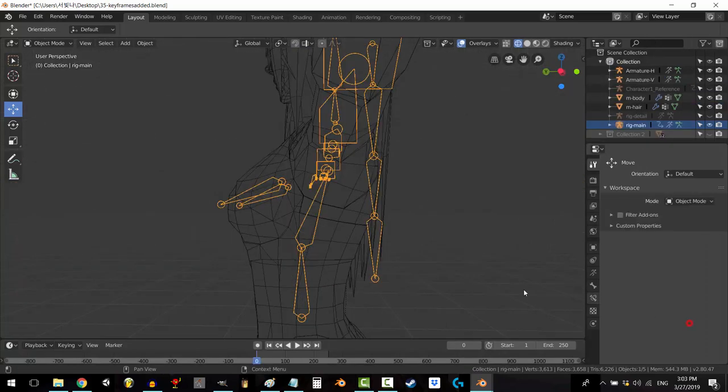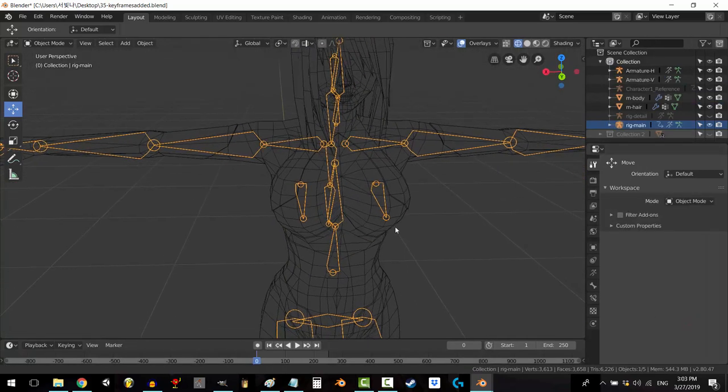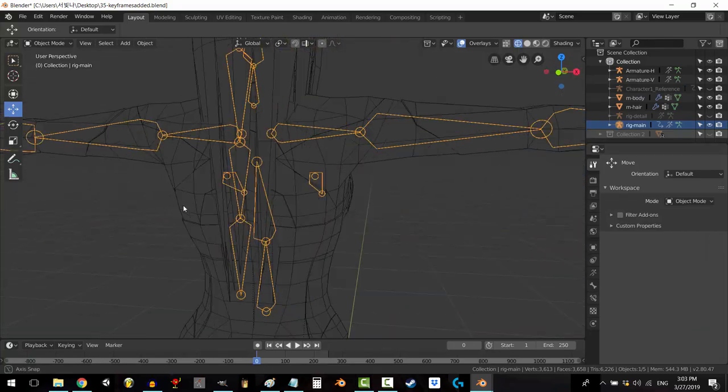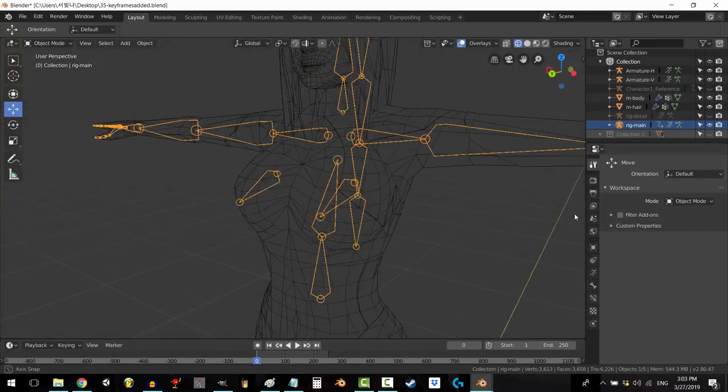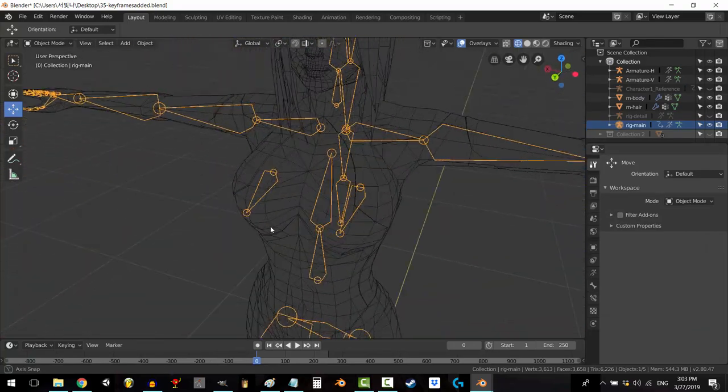All right, what's next? Okay, boobs. Let's just be honest. If you want a realistic animation, you've got to put these bones here. It's not inappropriate, it's just physics.